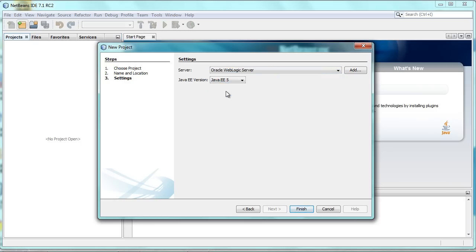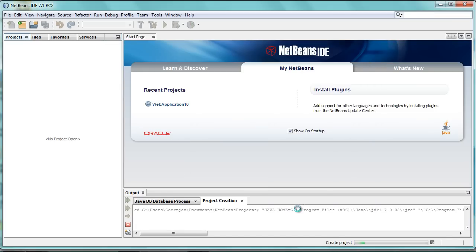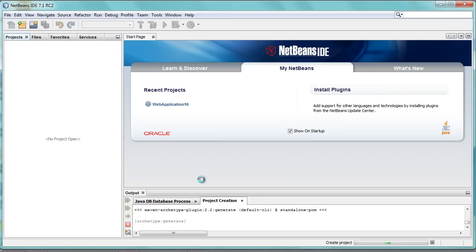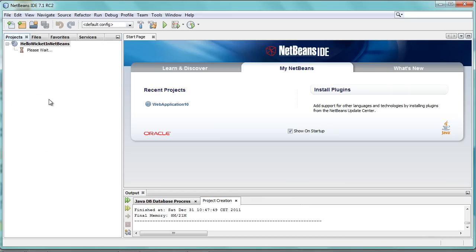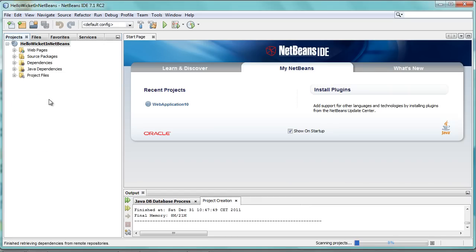At the moment, since I don't know exactly how Wicket works with Java EE6 without a WebXML file, you can only select Java EE5 for this plugin to work. I need to figure out how Wicket works with Java EE6 without a WebXML file, and then we will have Java EE6 support on this plugin.